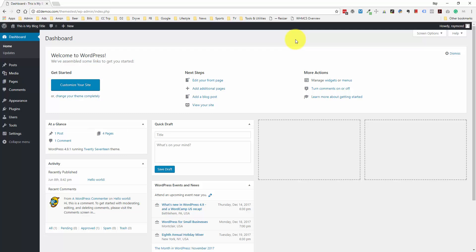Hello everyone, Ray Dalvecchio here. We're going to get into part two of the WordPress basics tutorial where we will talk about the media upload section and the theme section, and how you can customize your design using themes.